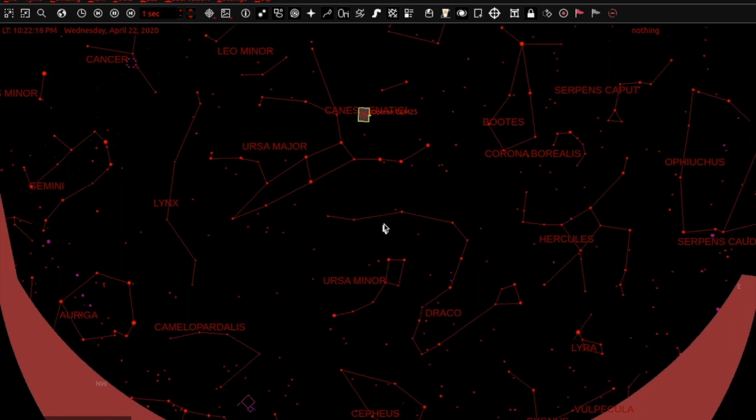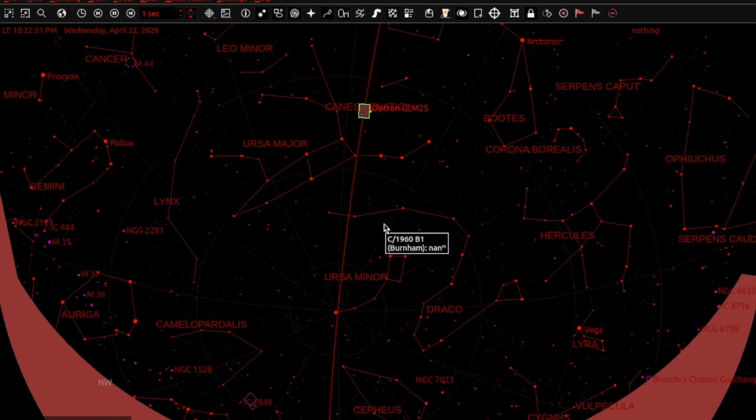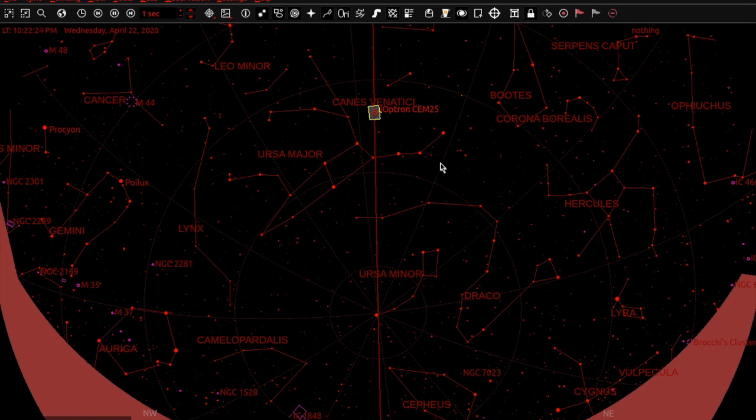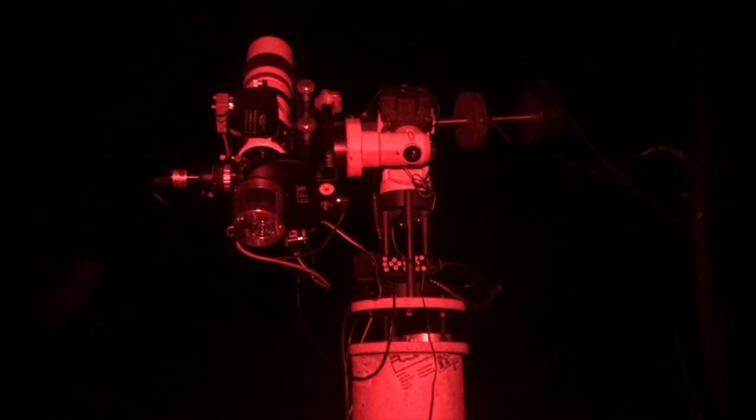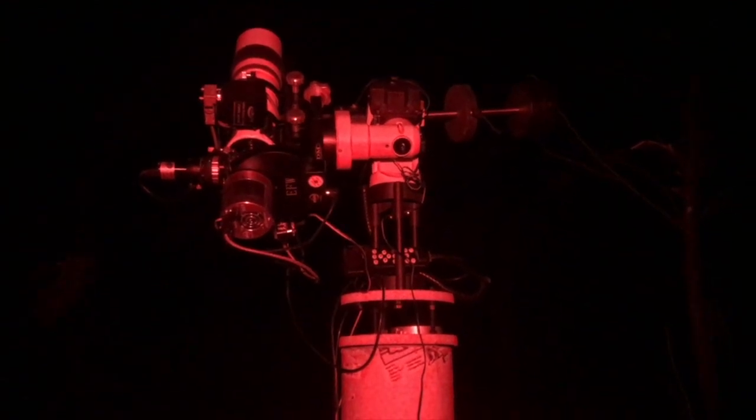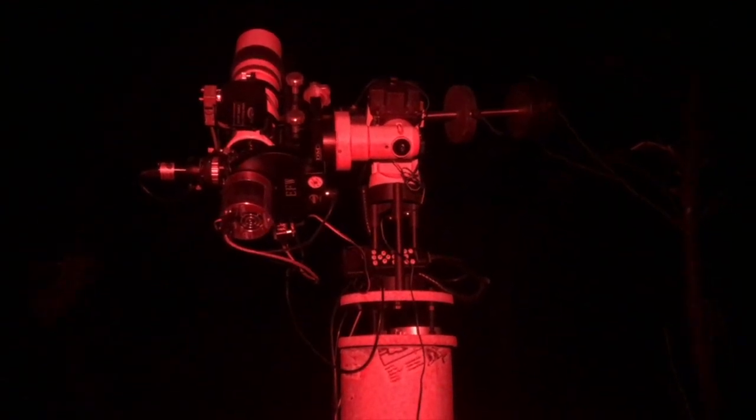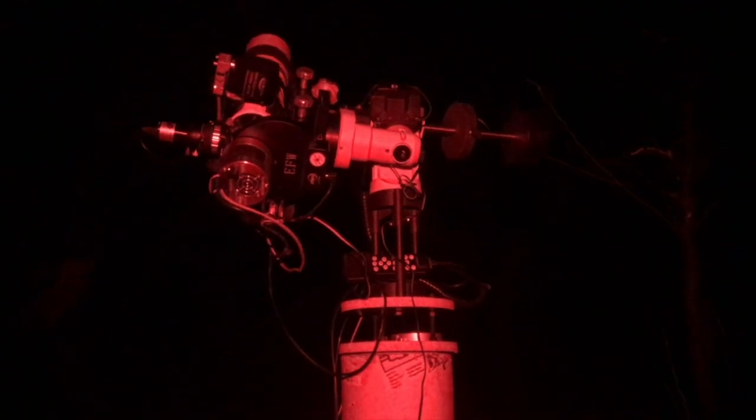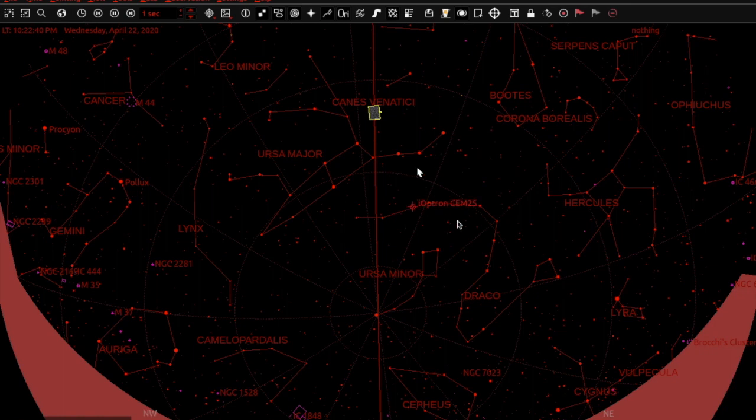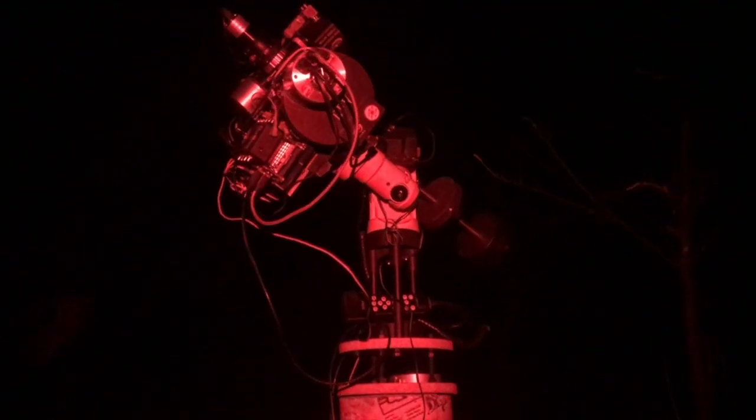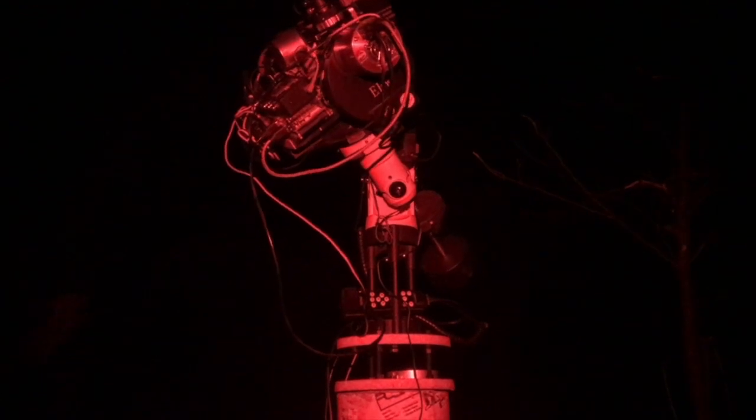I will stay right here on the planetarium of K-Stars and we'll watch. You should see the little bullseye for the mount start to move in just a few seconds here. And there she goes, so the mount is now swinging around to do the flip and coming back up on the target.